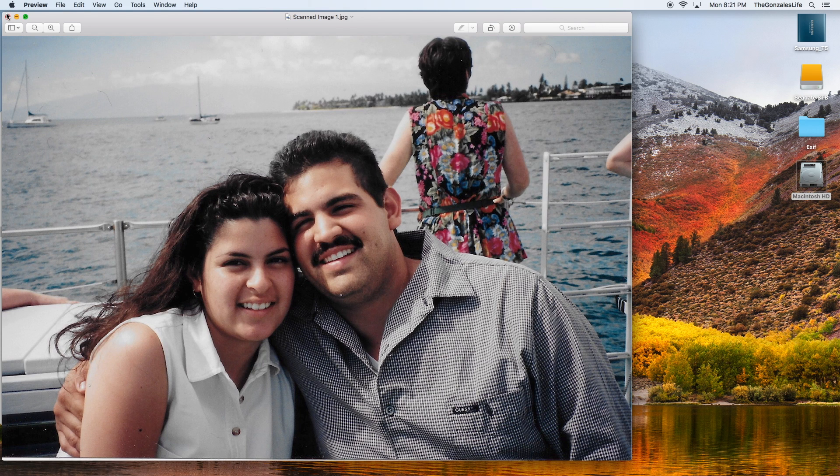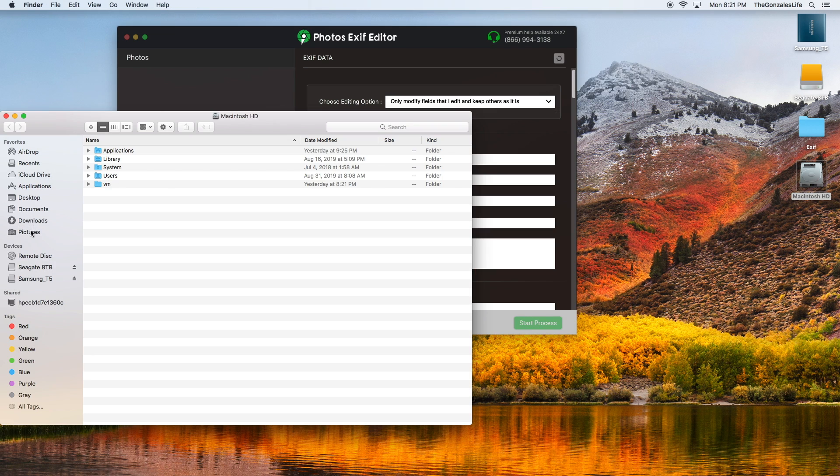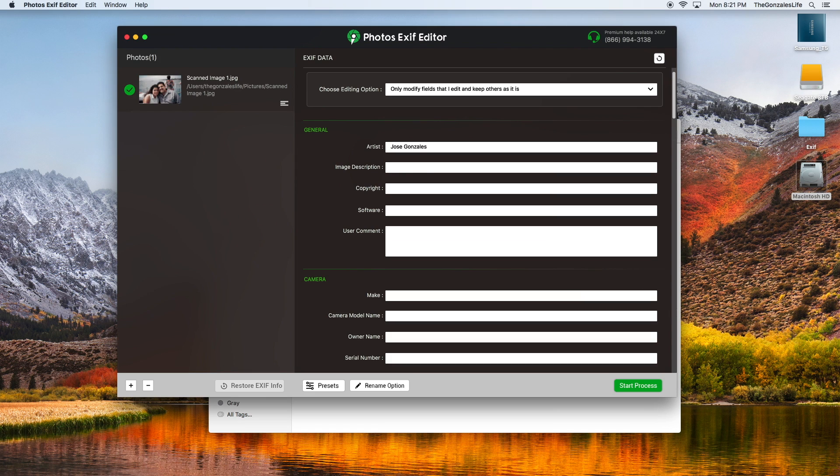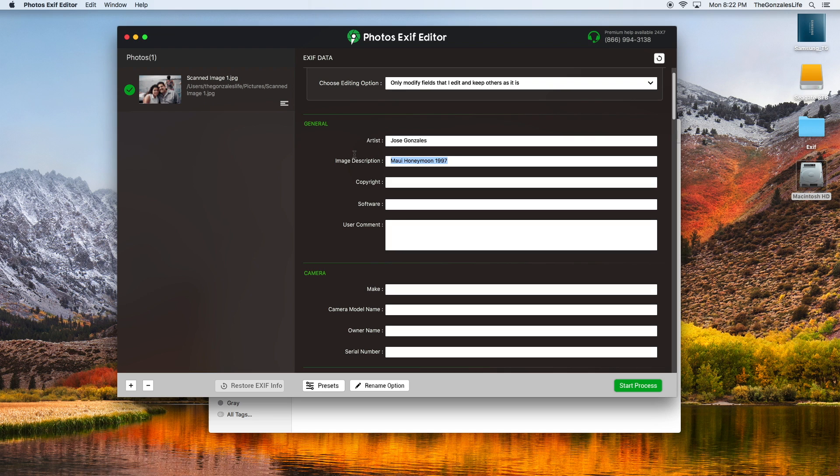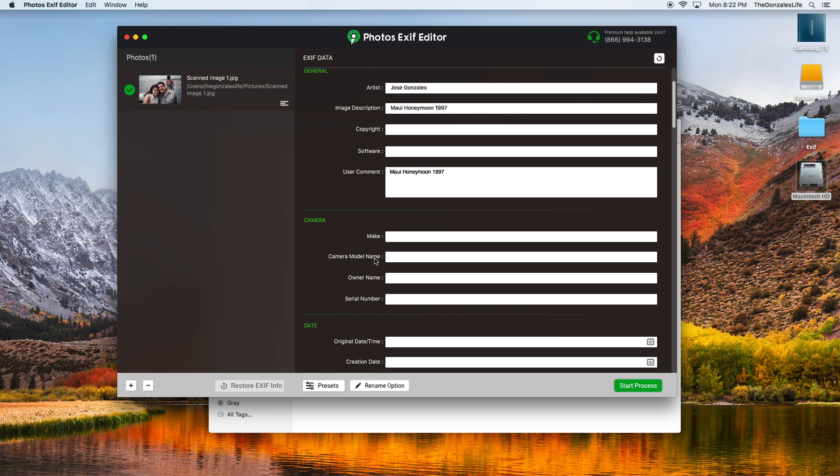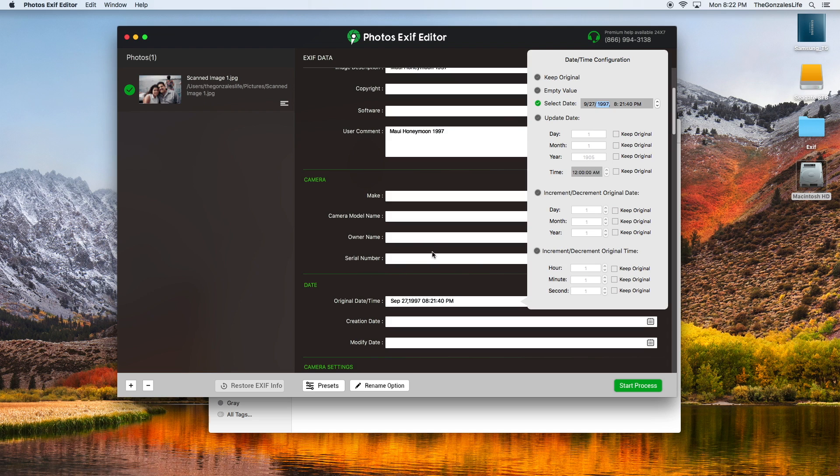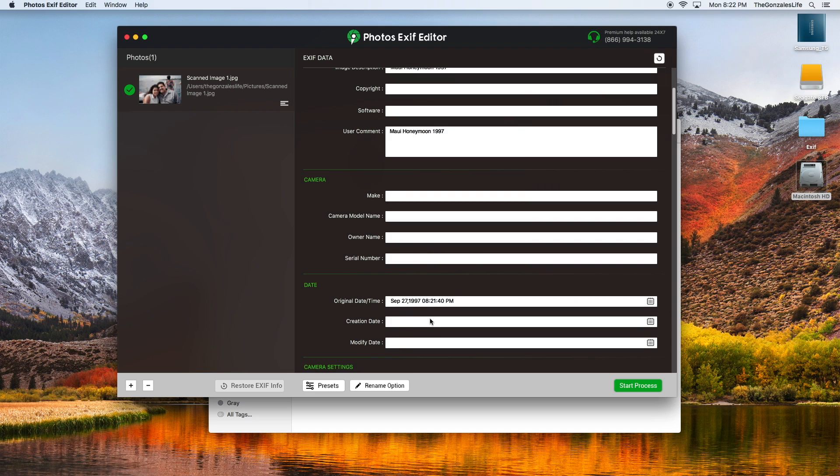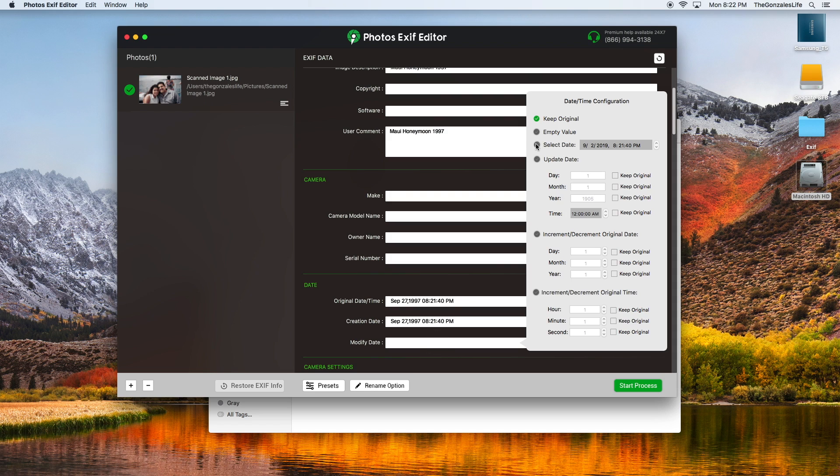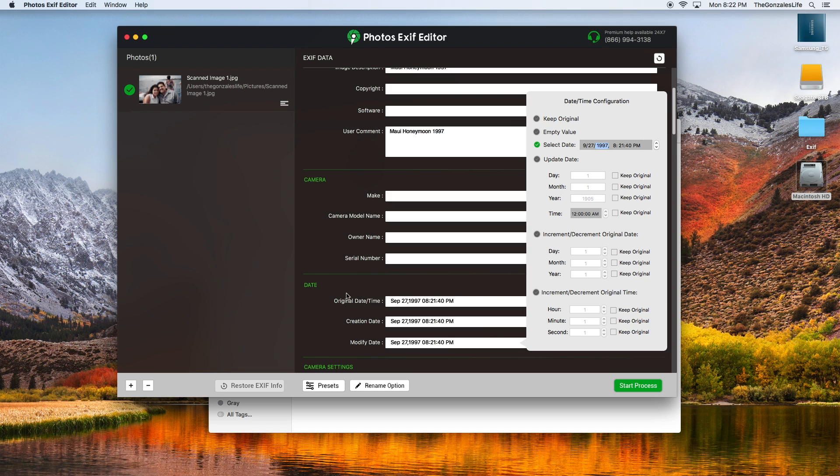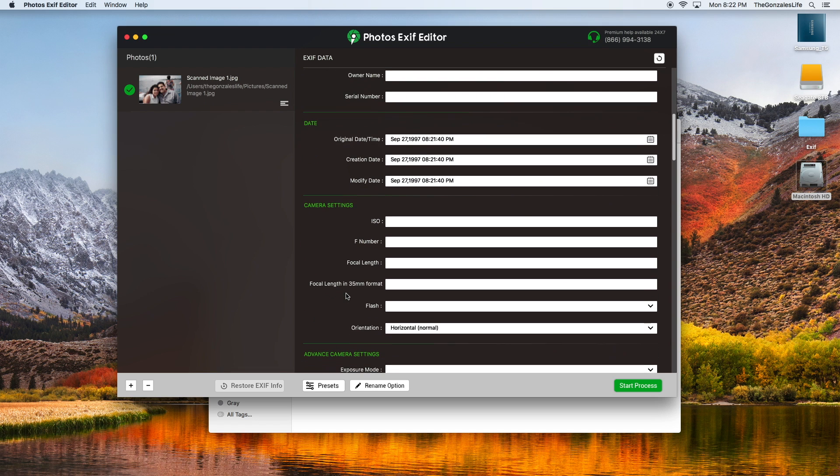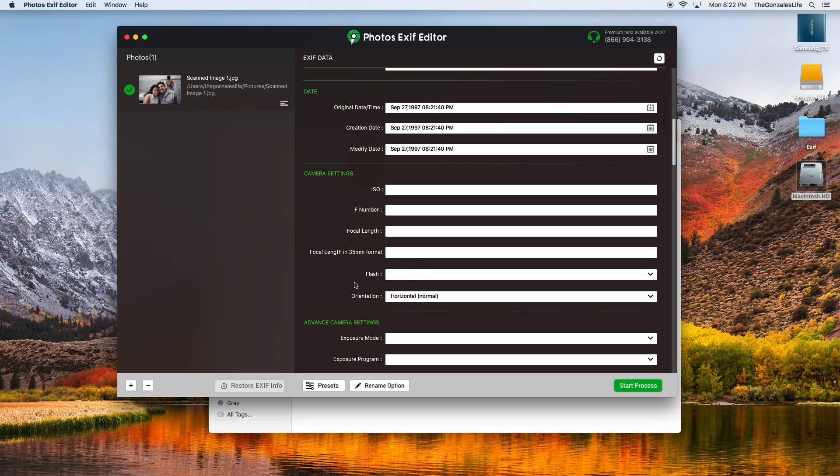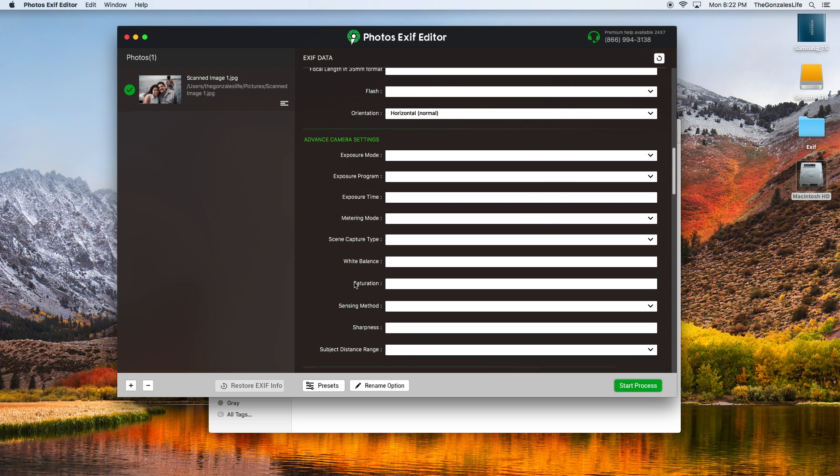What I do, I get the picture and drag it in here. Image description, we were in Maui and you can just start putting information here. I don't even know what type of camera it was, but I know the original creation date was September 27th 1997. You could change the time too if you want. I really never change the time. Original date creation date was 27th of 1997 and the modified date I just make them all the same. If I had the information for the camera I could put it there but I don't.